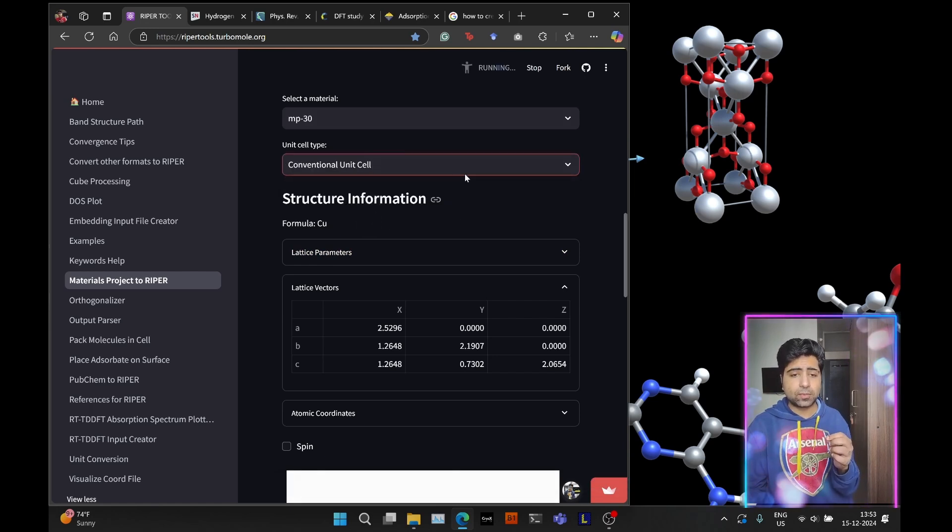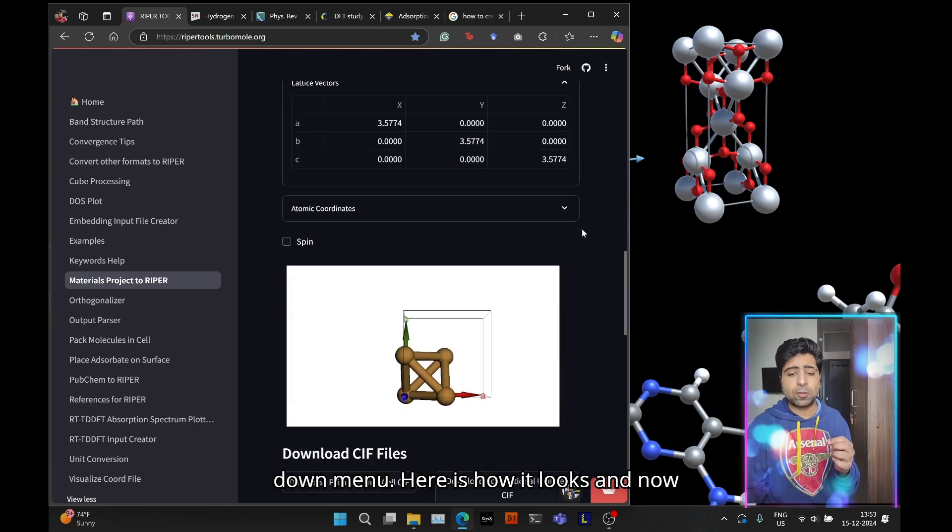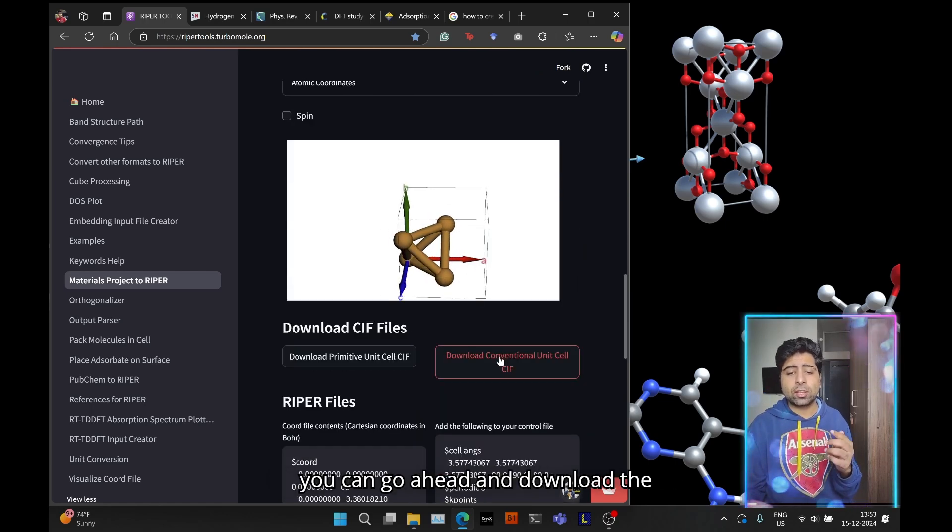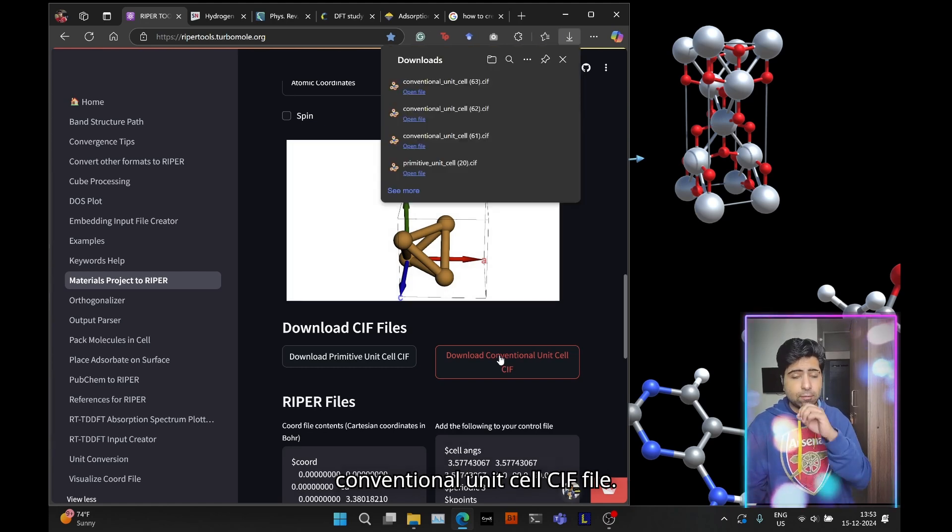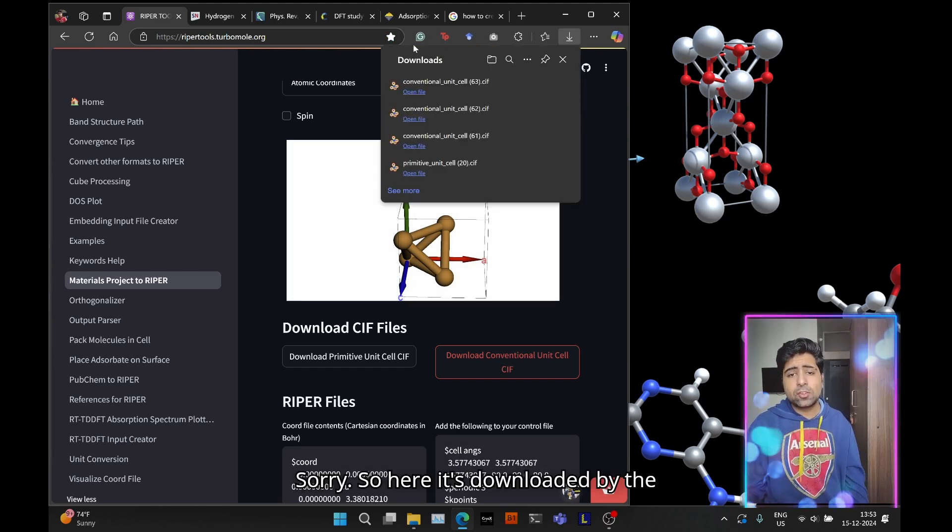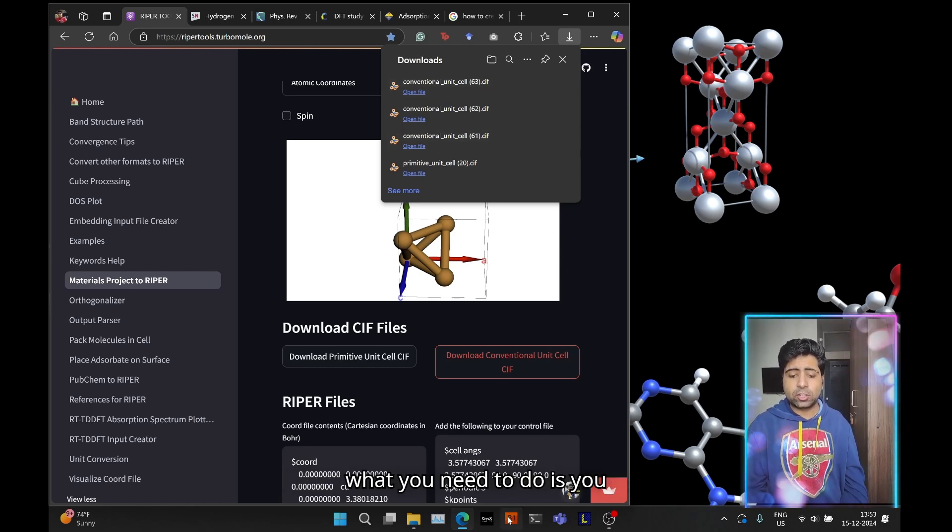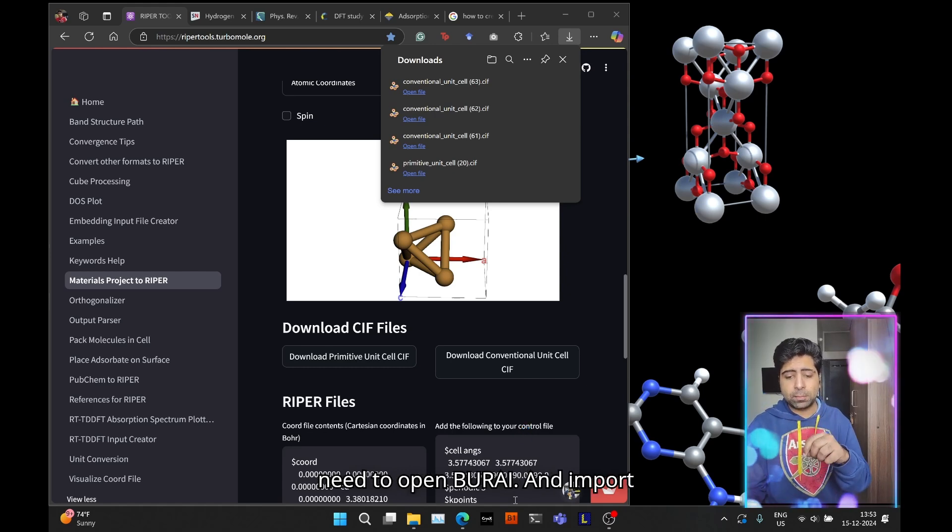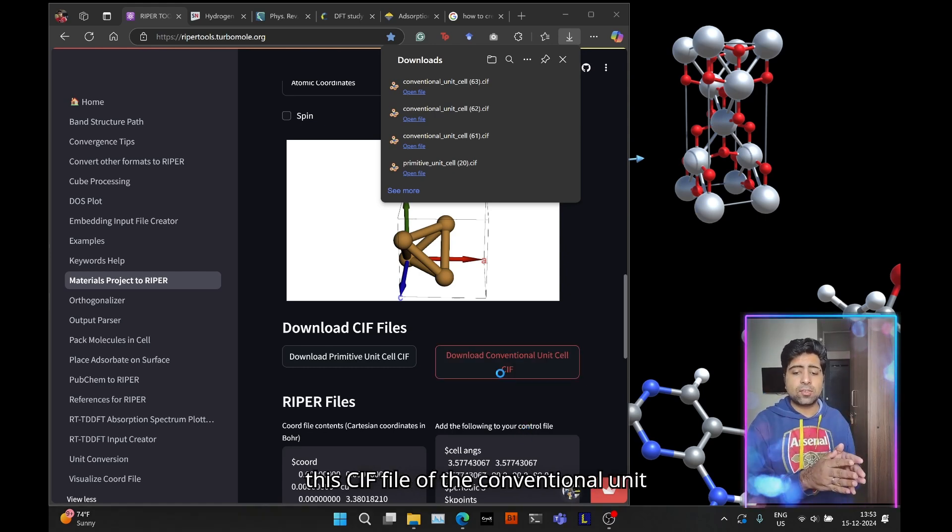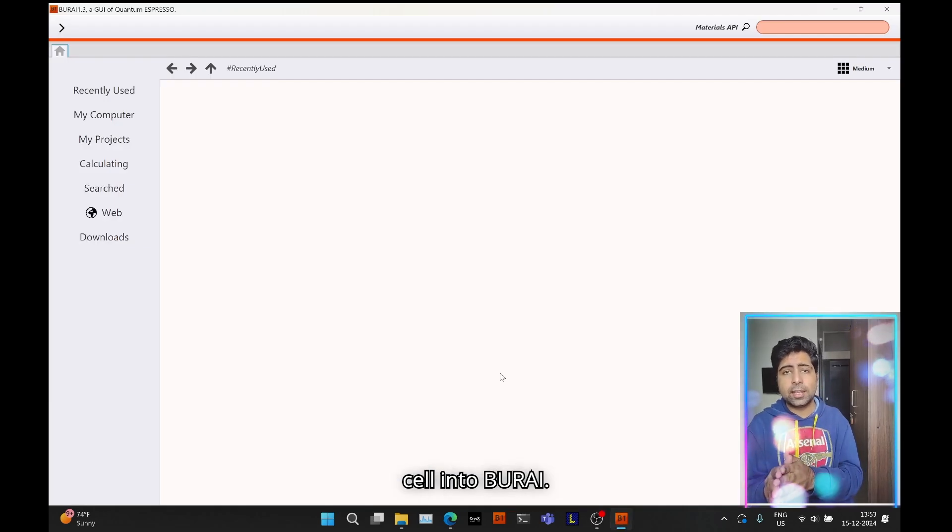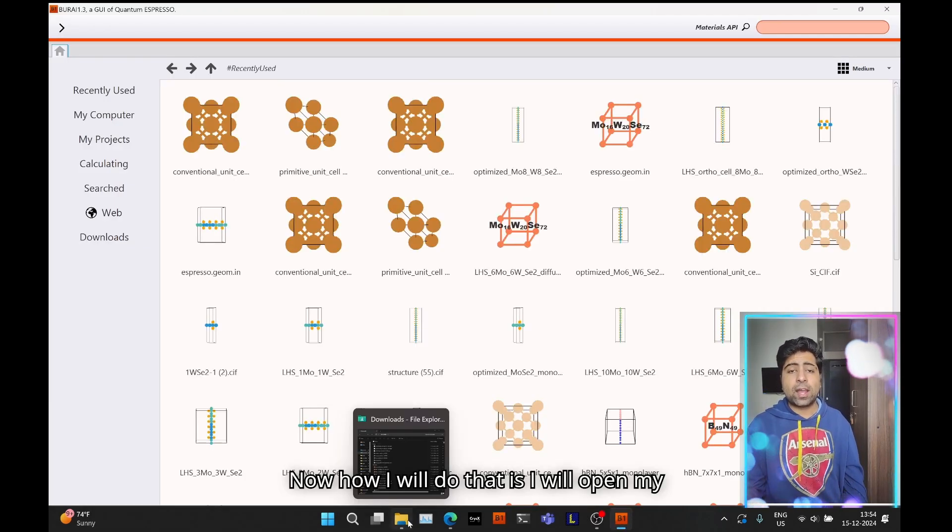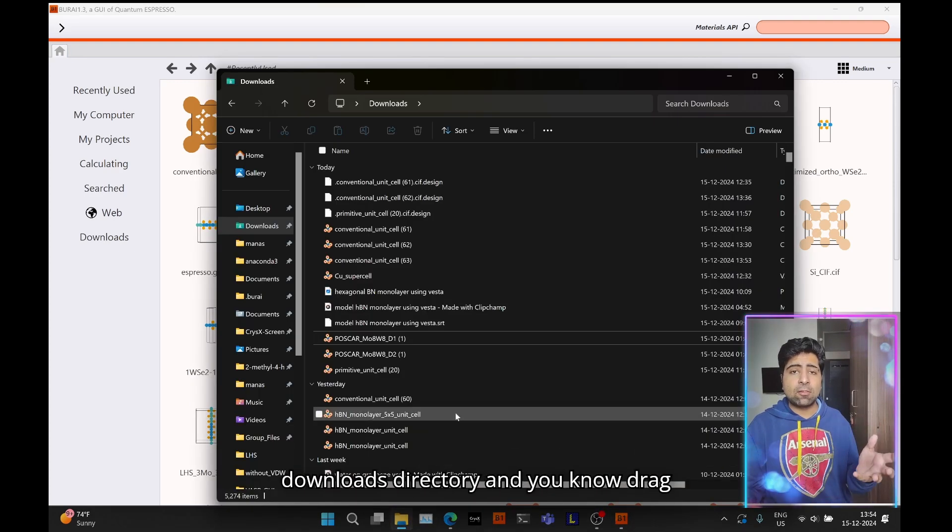You can go ahead and select this mp30 from the drop-down menu. The most important thing is that whenever you're modeling surfaces, you always need the conventional unit cell. Go ahead and select that from the drop-down menu. Here's how it looks, and now you can download the conventional unit cell CIF file. It's downloaded by the name conventional unit cell 63.